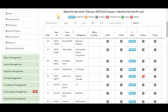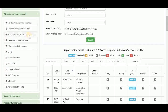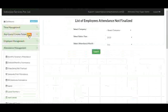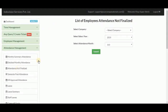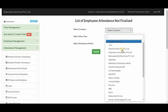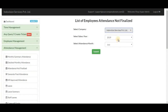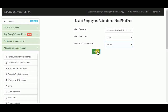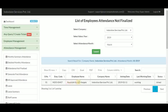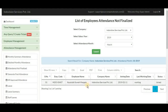Next is attendance not finalized. It contains a list of employees whose attendance has not been finalized. Select the company, salary year, and month, then click submit to see which employees' attendance is not yet finalized.